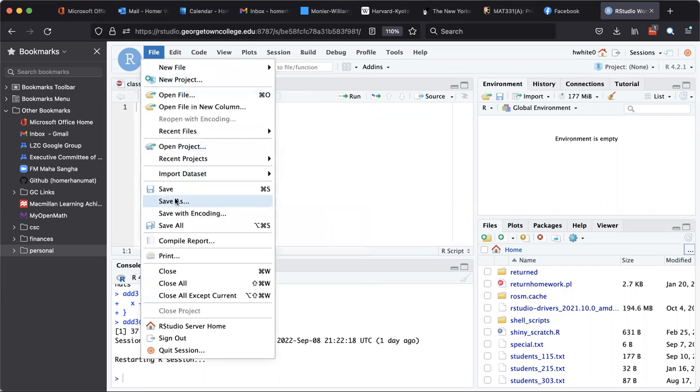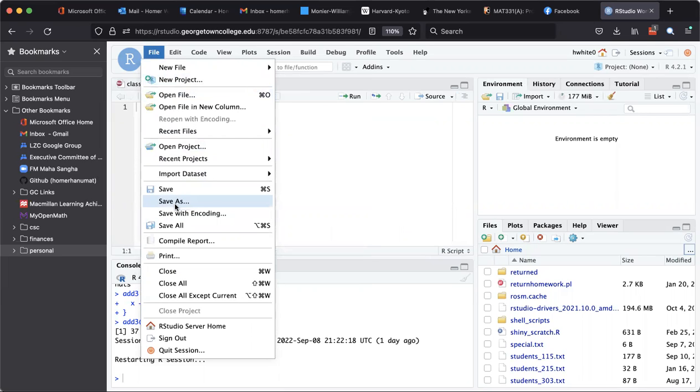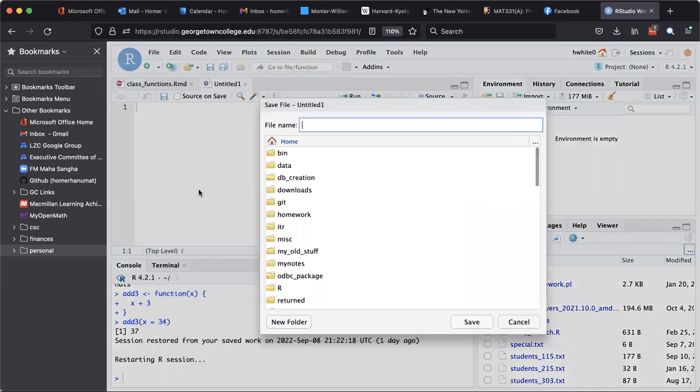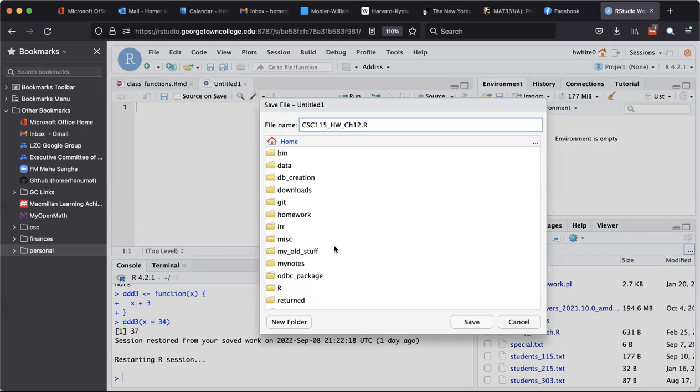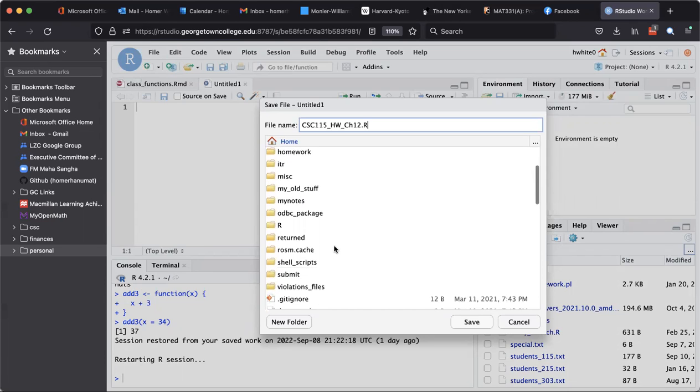So I will go to File > Save As and I'll give it a name—how about CSC 115 homework chapter 12.R—and then I will look for the right folder to save it in, and it's the submit folder.